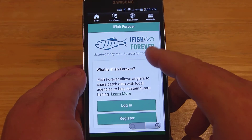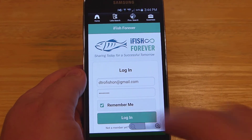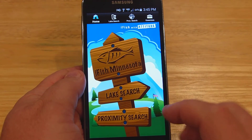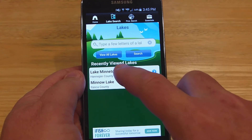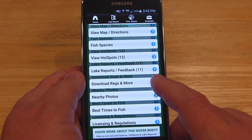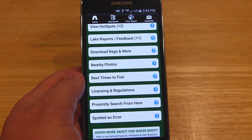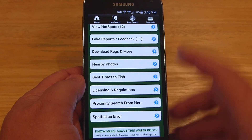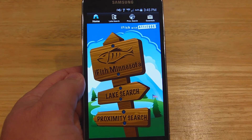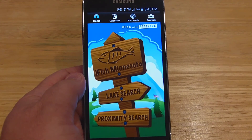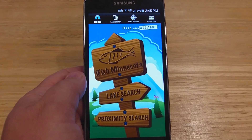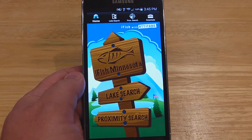There seems to be a bug where when you back out, you have to log in each time — I'm not sure why. But you just log back in. From the main menu you can also look up lakes — for example, here's Minnetonka. It gives you a bunch of information: lake details, a map, fish species, hotspots, lake reports, and you can even download the Minnesota fishing regulations. Just go to the Play Store for Android or Apple iTunes — it's a free download. I think it's really important that we do this so the DNR can manage our fisheries properly. Thanks for watching.